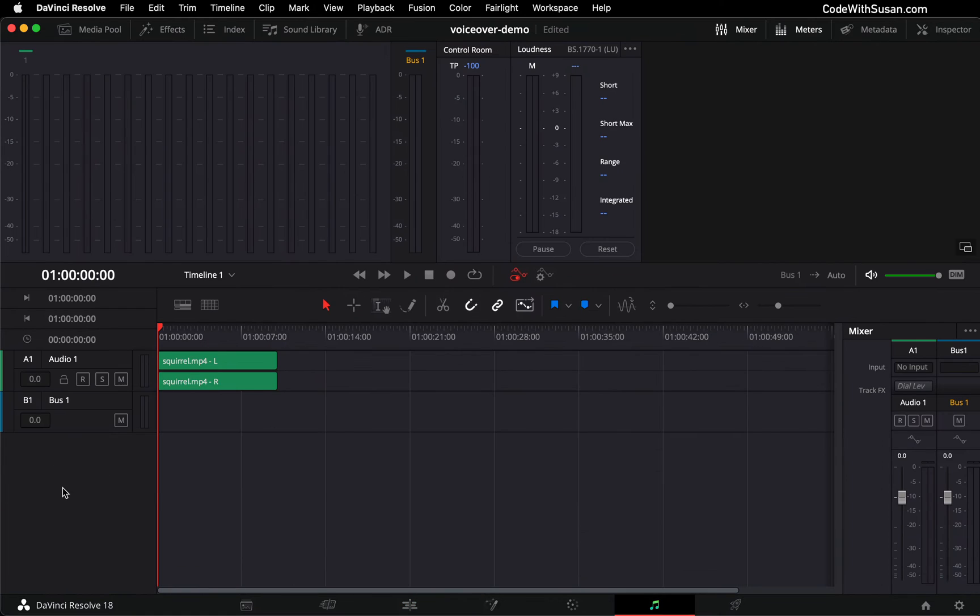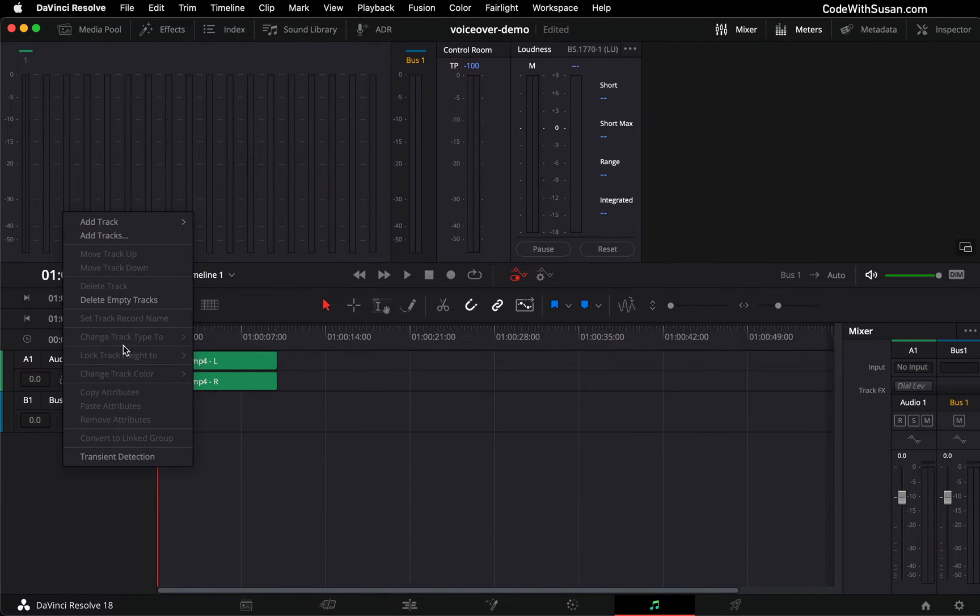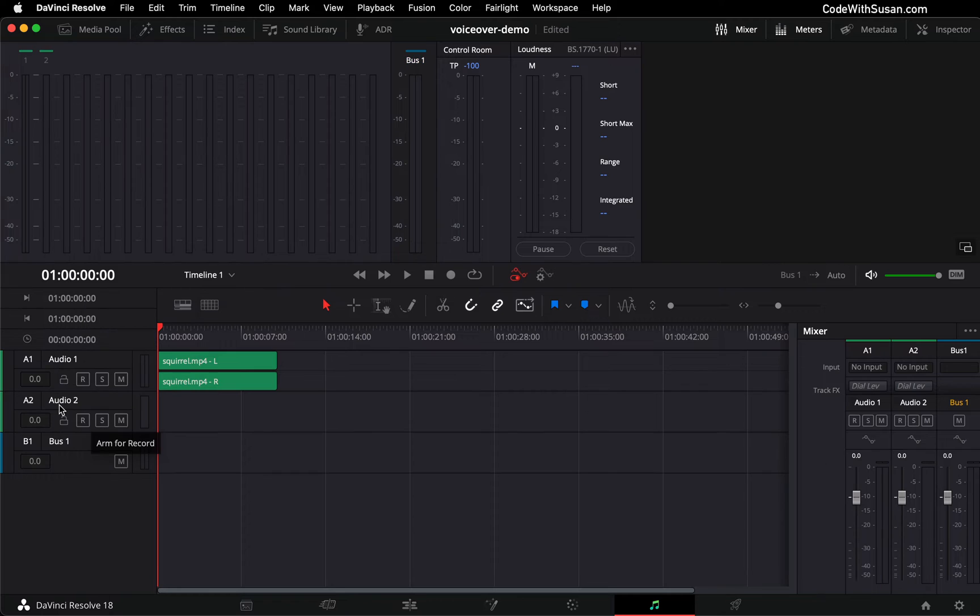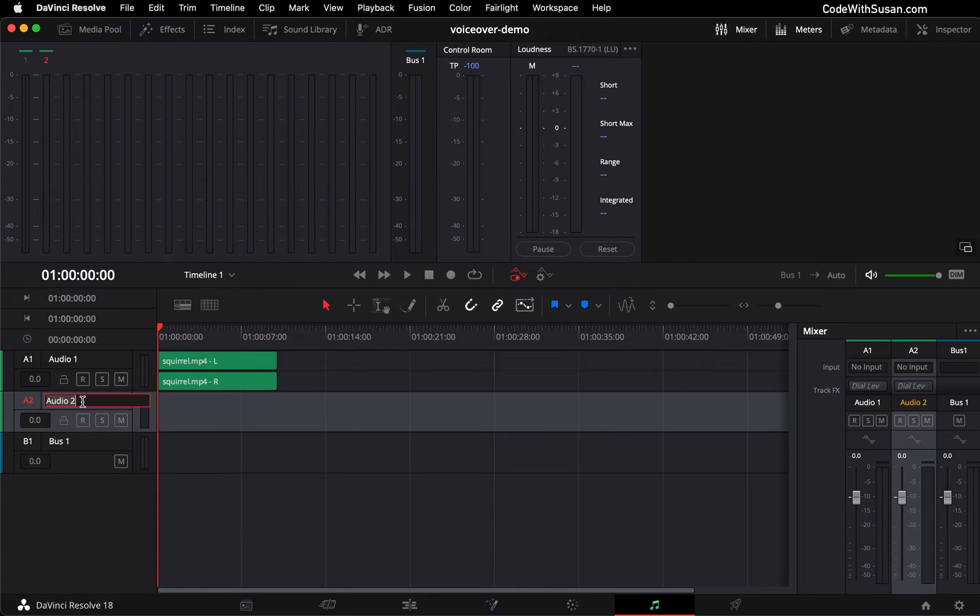In the audio track list on the left, right click, go to add track, choose mono. This is the resulting track. It's called Audio 2. I'm going to double click it and just rename it voiceover.